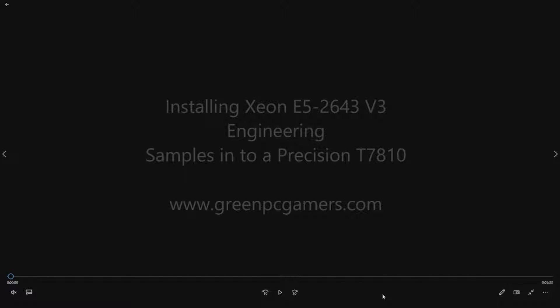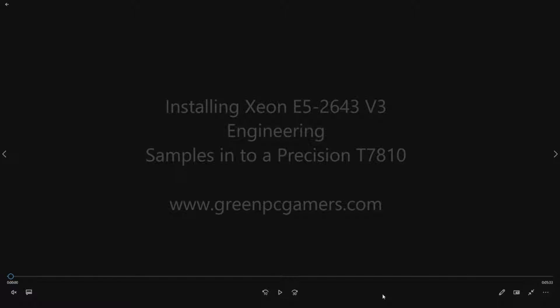Hello, this is JBigTicket23 from GreenPCGamers.com. Today we're going to do a short video on installing a couple E5-2643 V3 engineering samples into a Precision T7810.